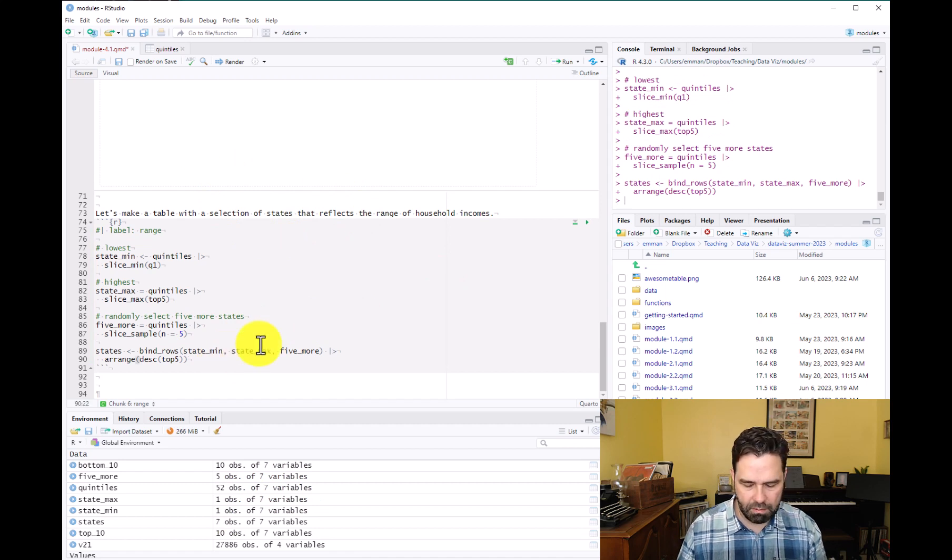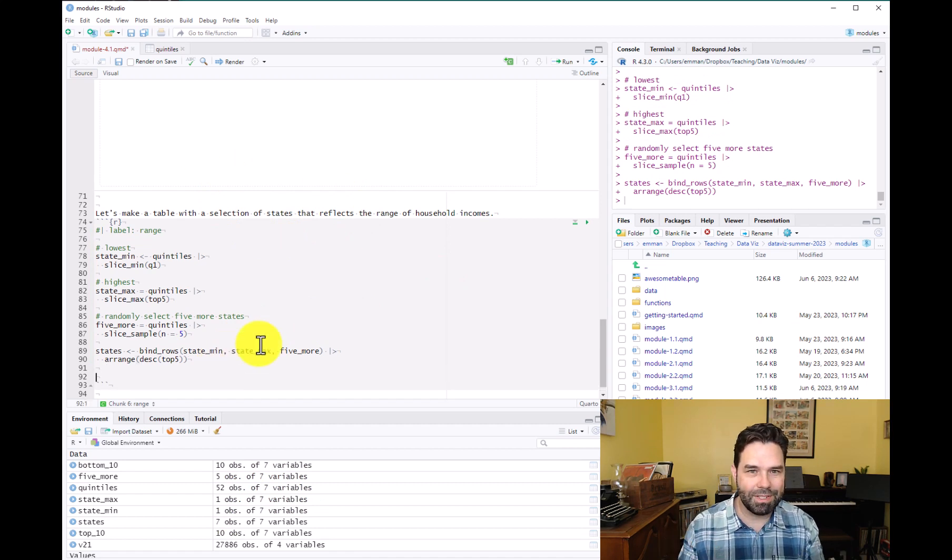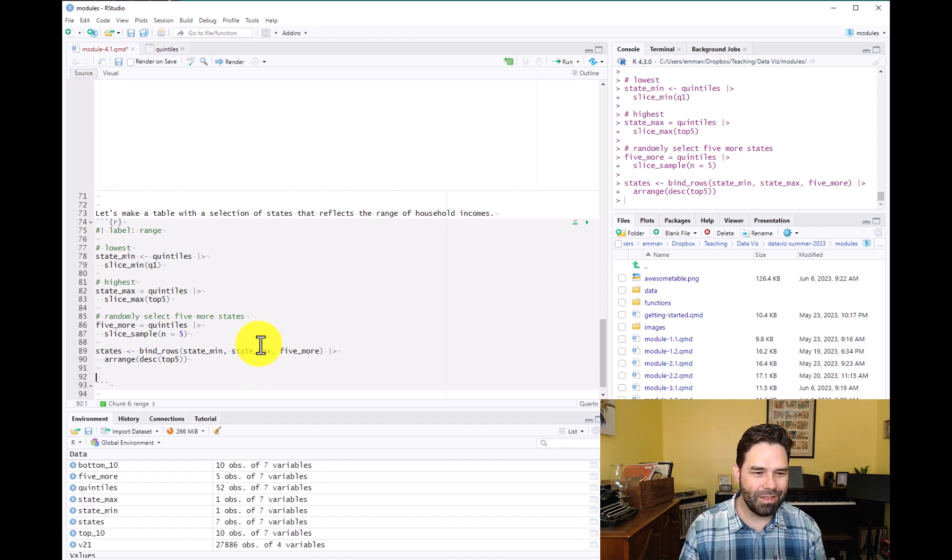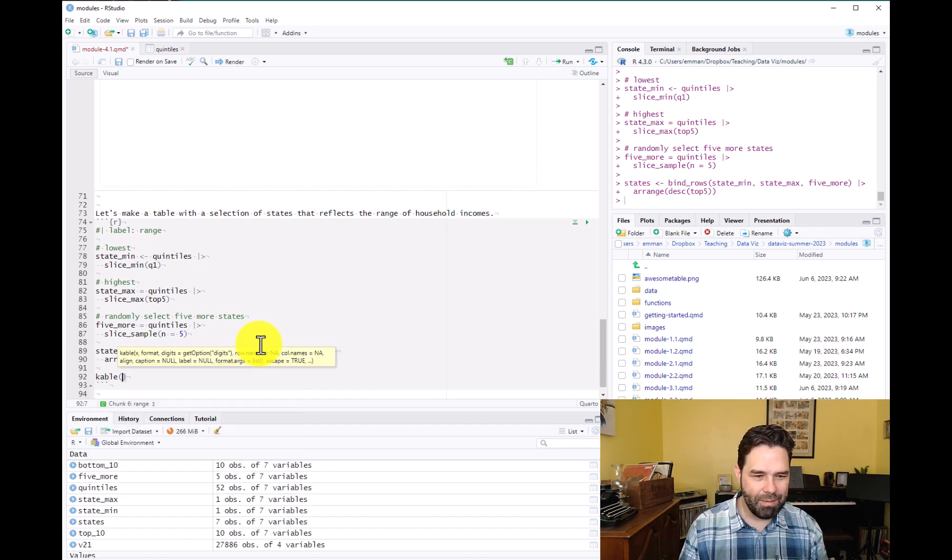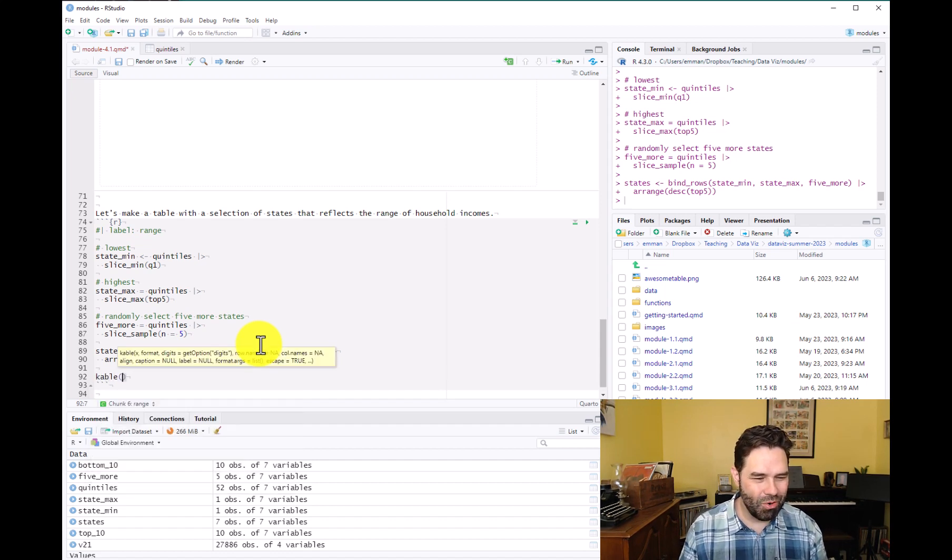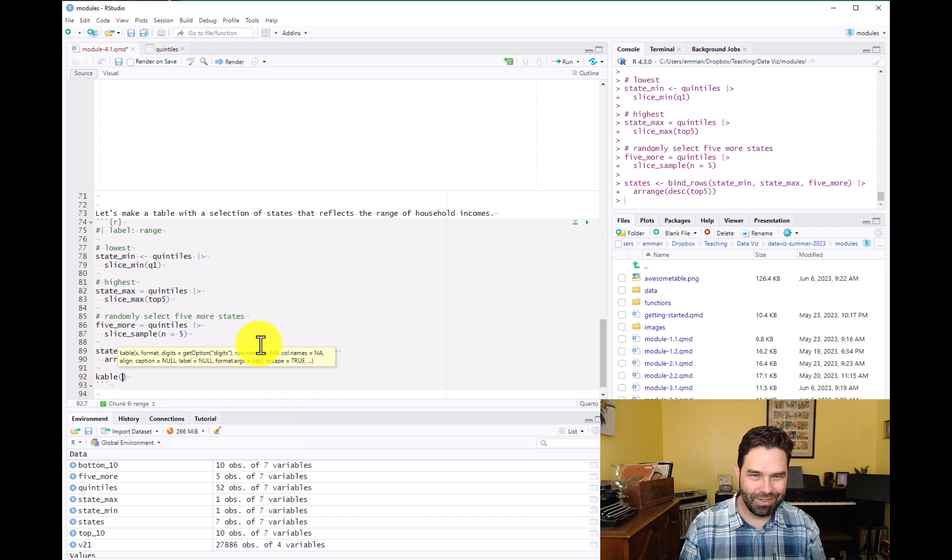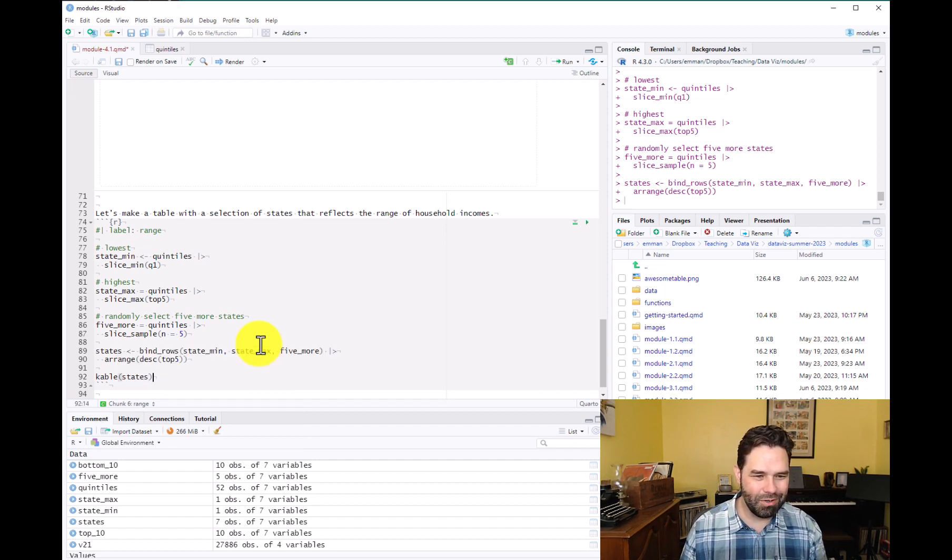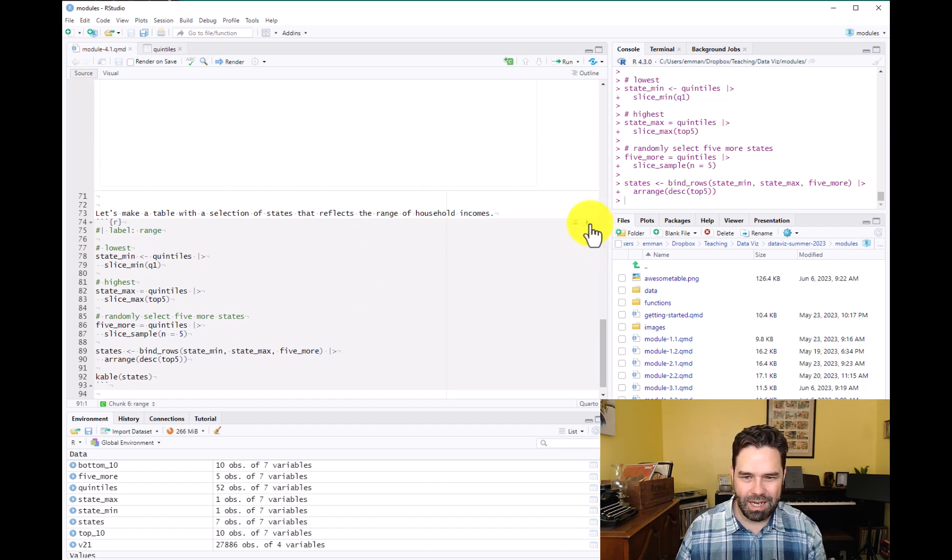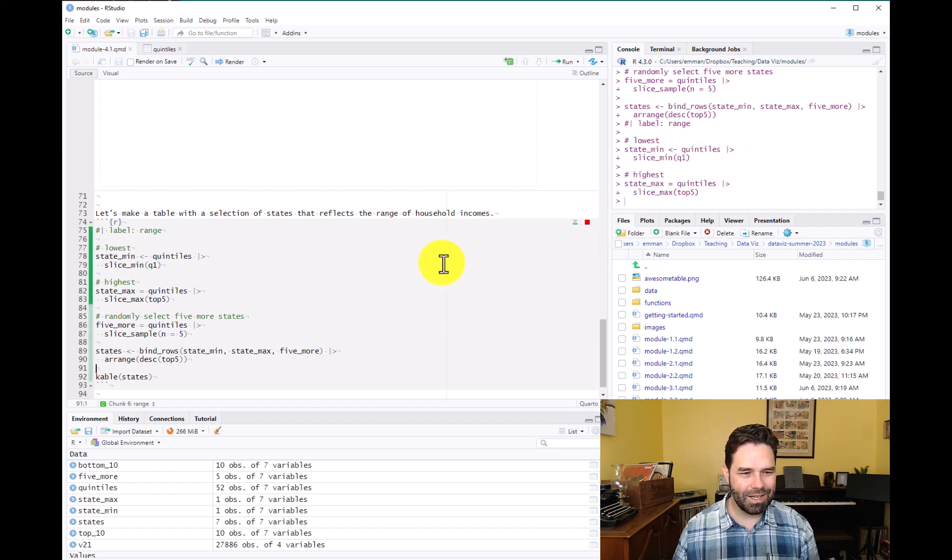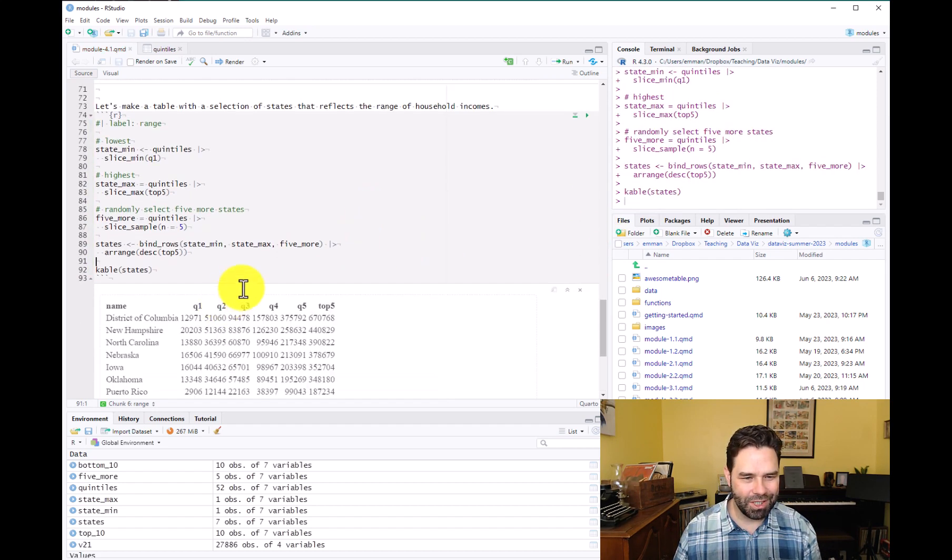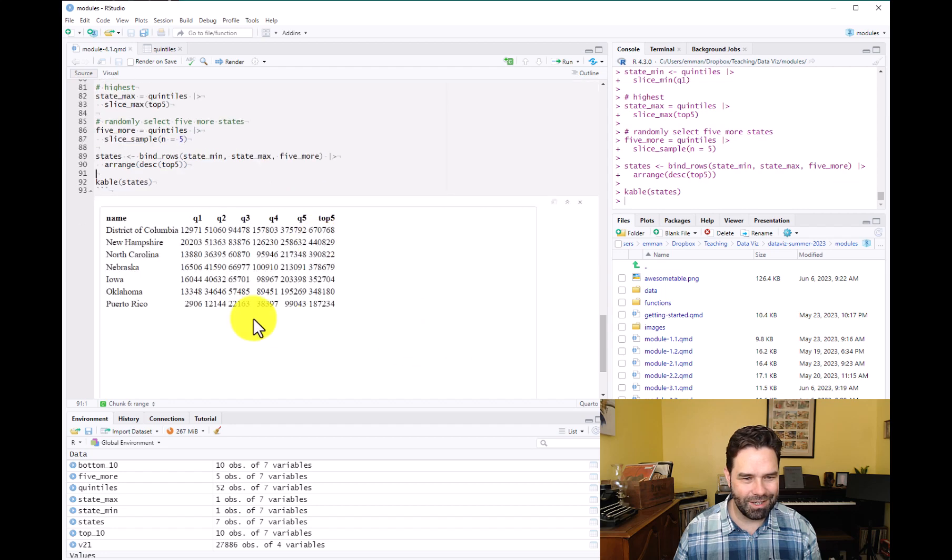States. Oh, and I missed something. We want to display this with kableExtra. So we have to call kable and put our new data frame in there. And then let's go ahead and run that. And we should get our list of states here. There we go.